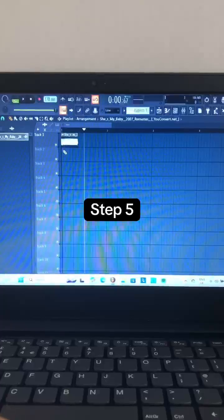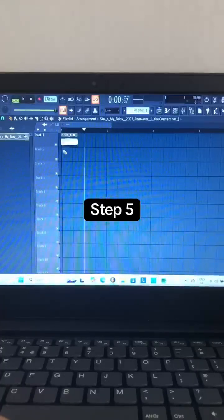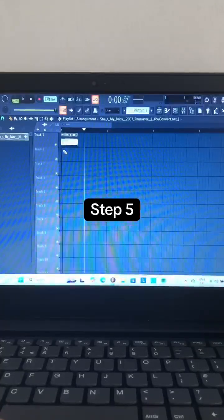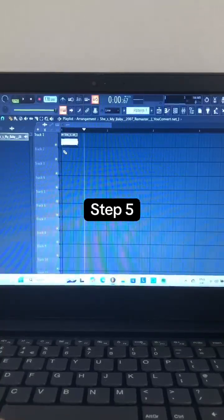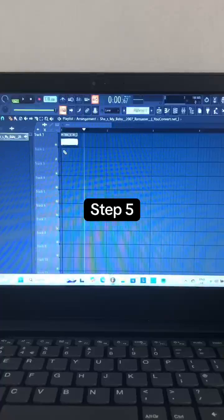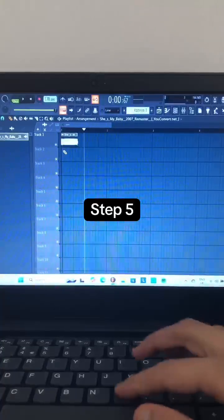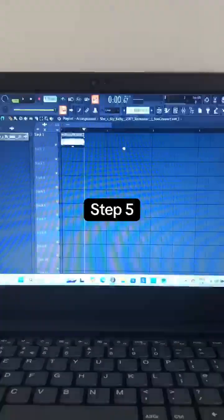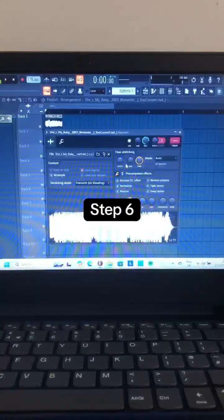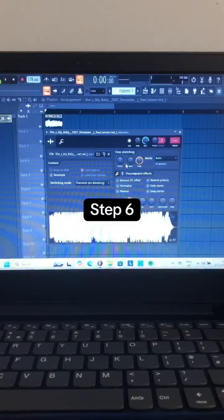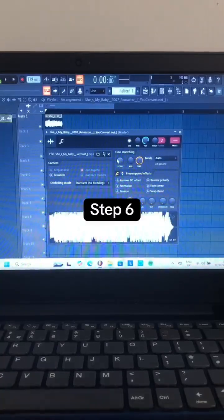Step 5: Turn on the stretch audio button, go to the end of the section, and stretch it to fit the project tempo. Step 6: Pitch shift the song down to minus 600 cents.